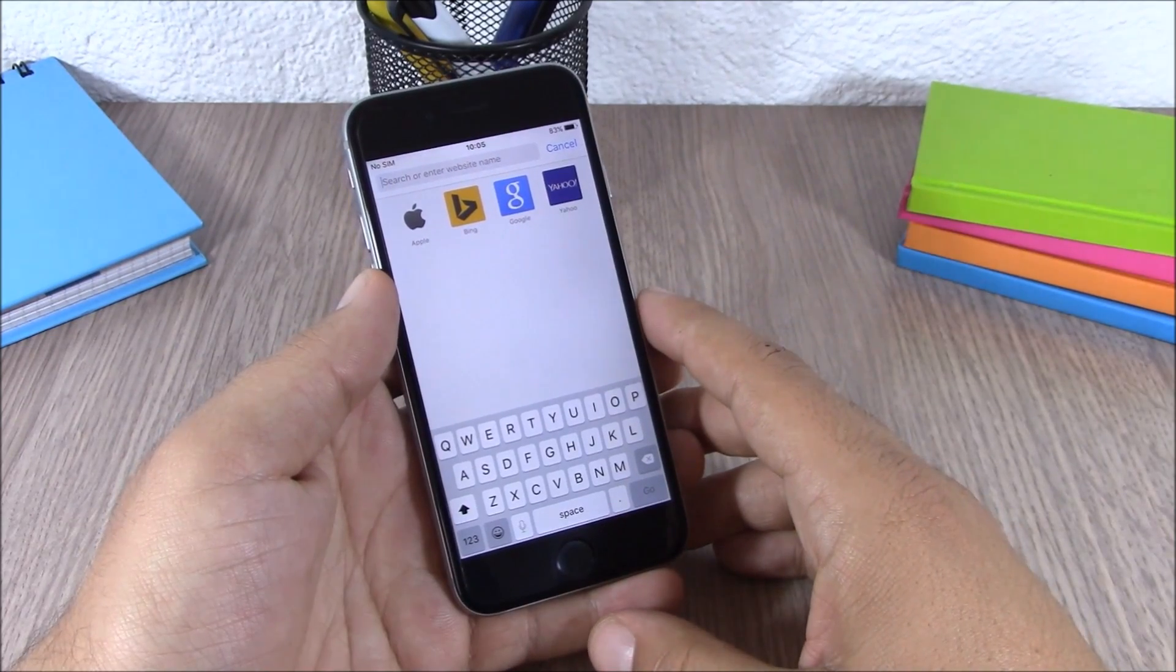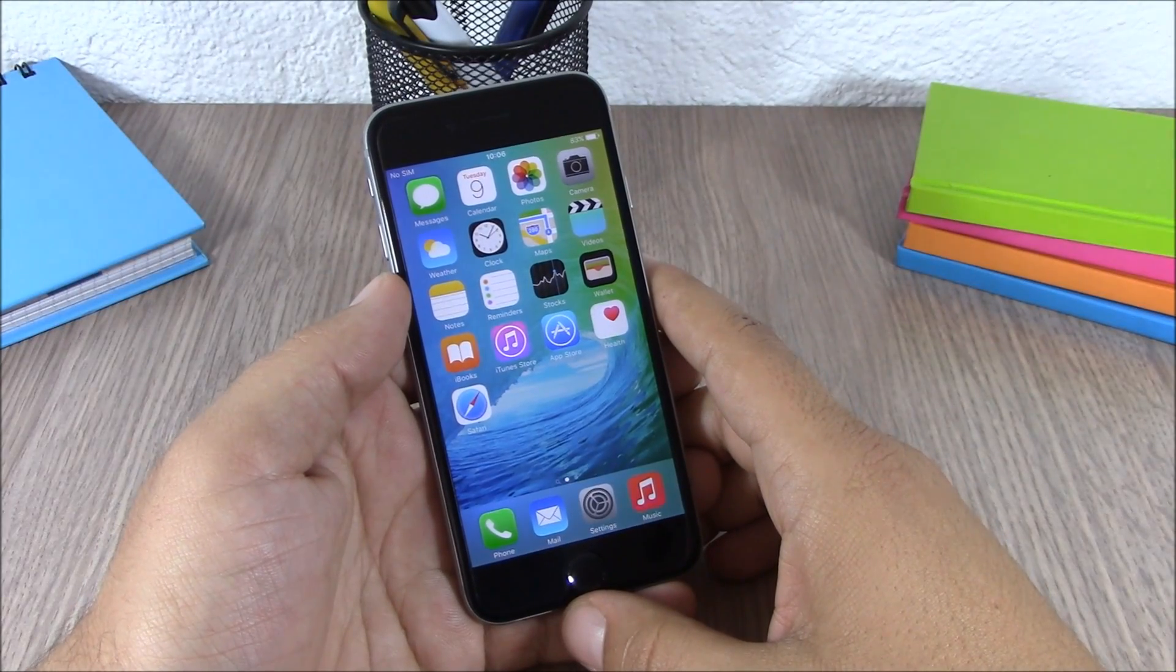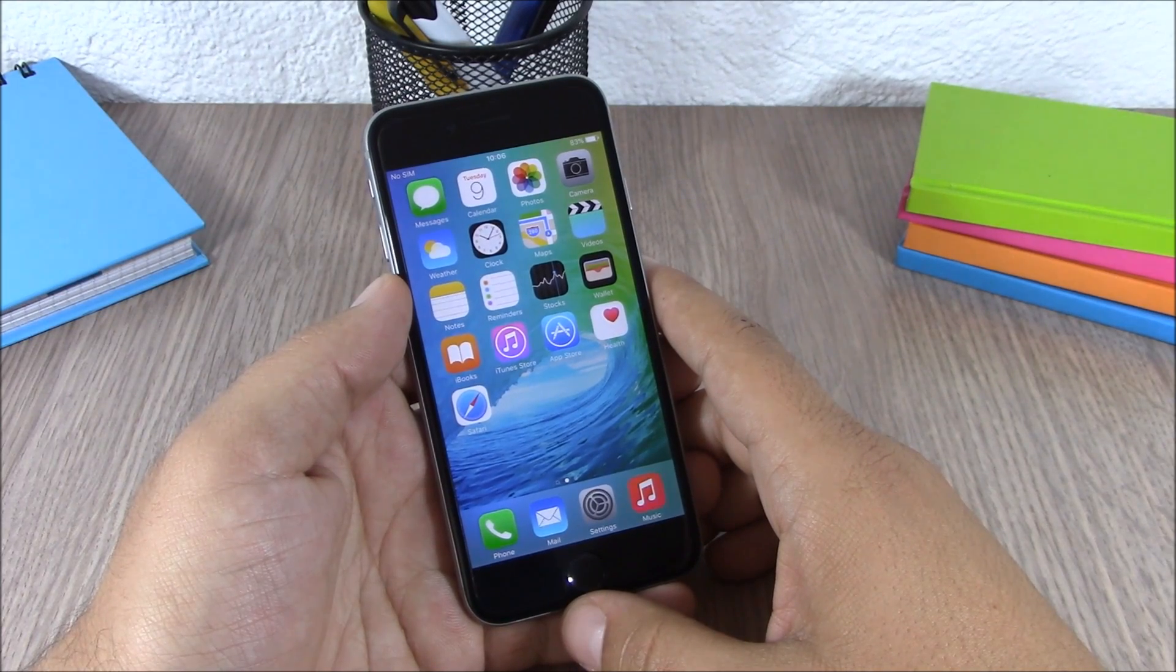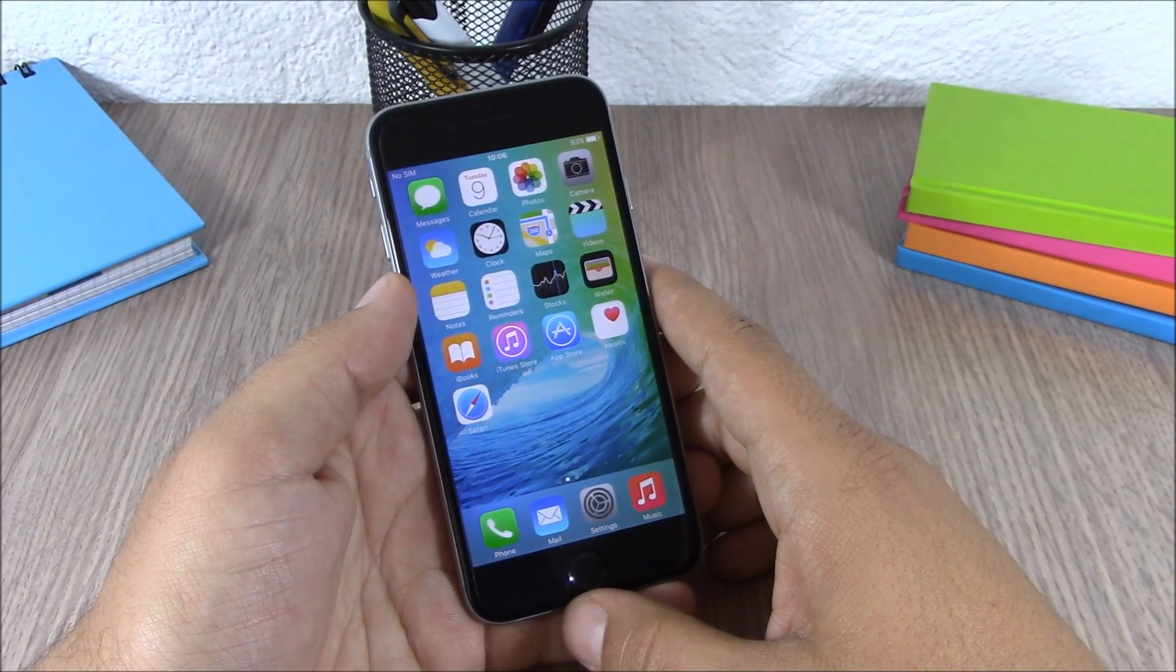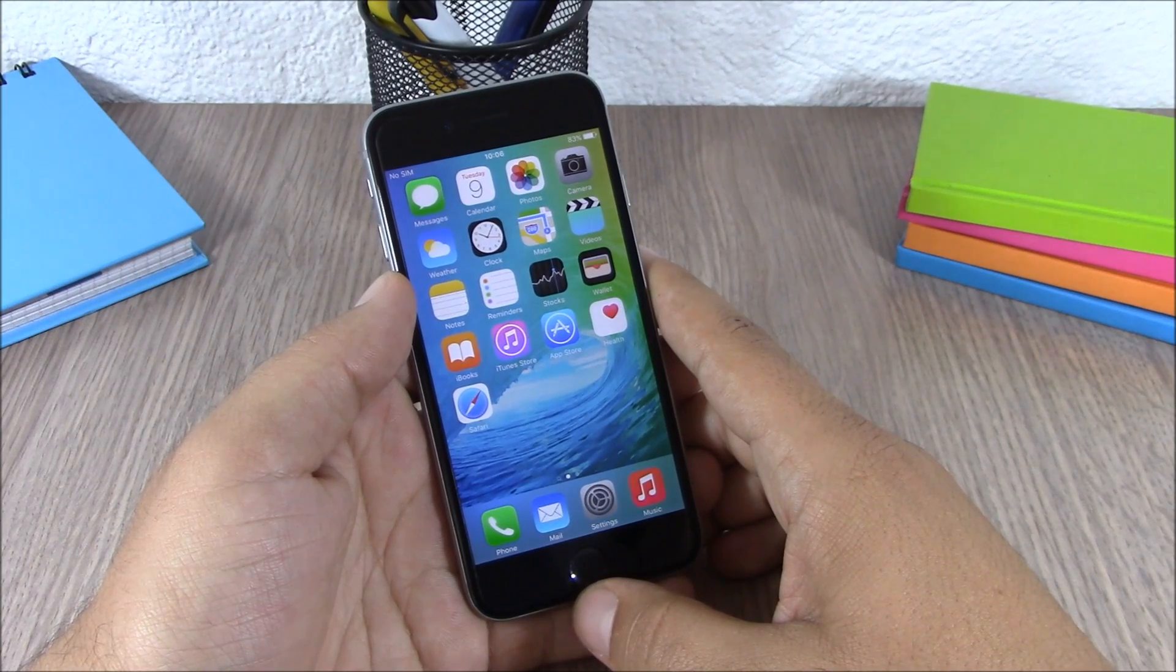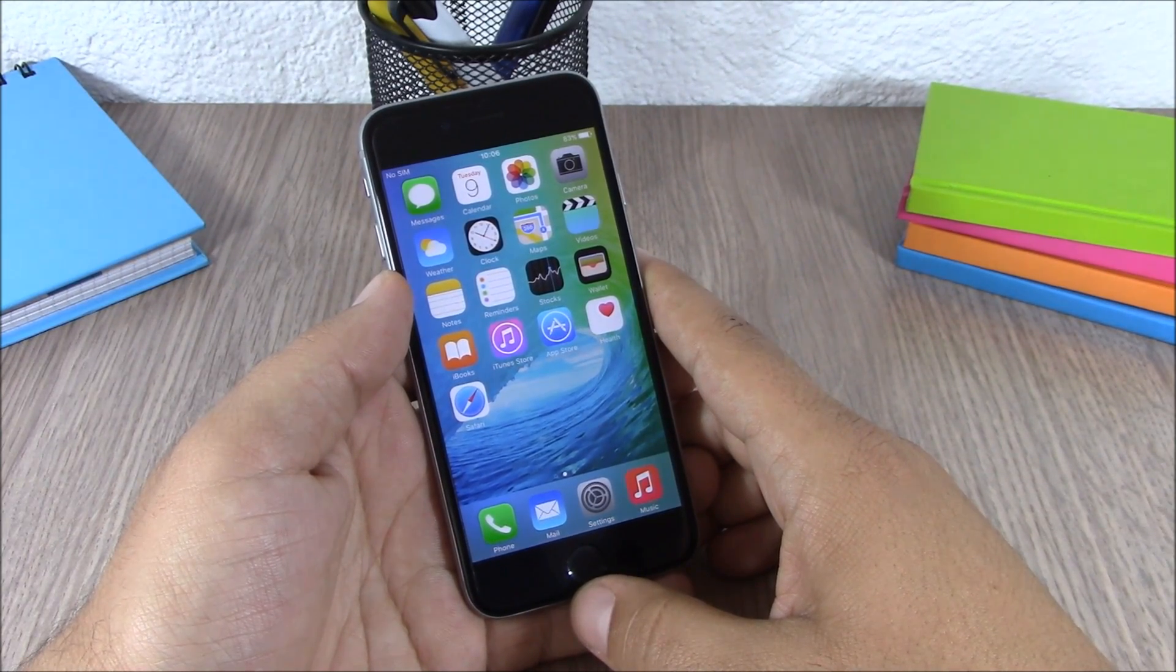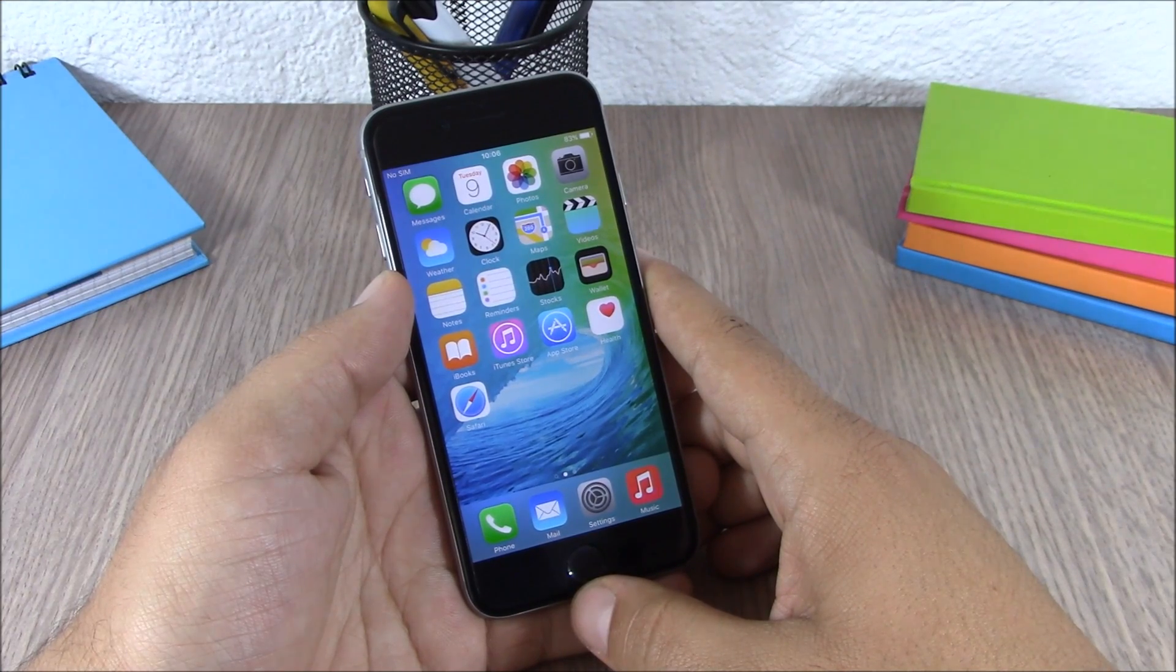So these are the top 5 hidden features of iOS 9. For more videos, please make sure you subscribe to our channel. Also go ahead and follow us on Twitter. You can find a link to our Twitter account in the description of this video.